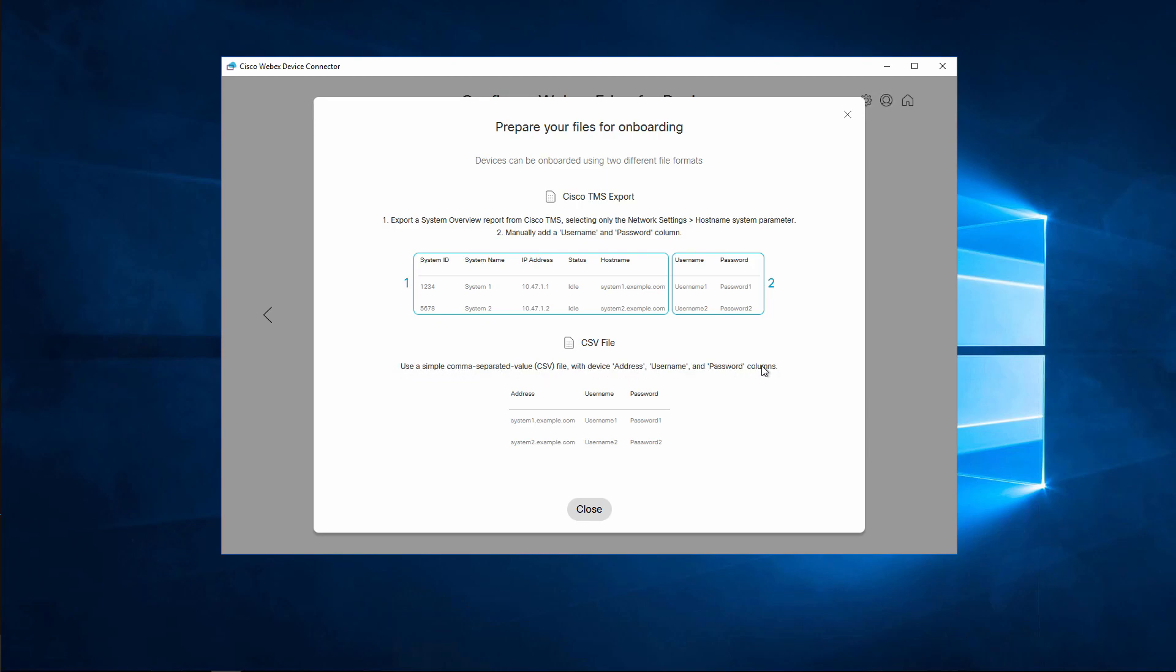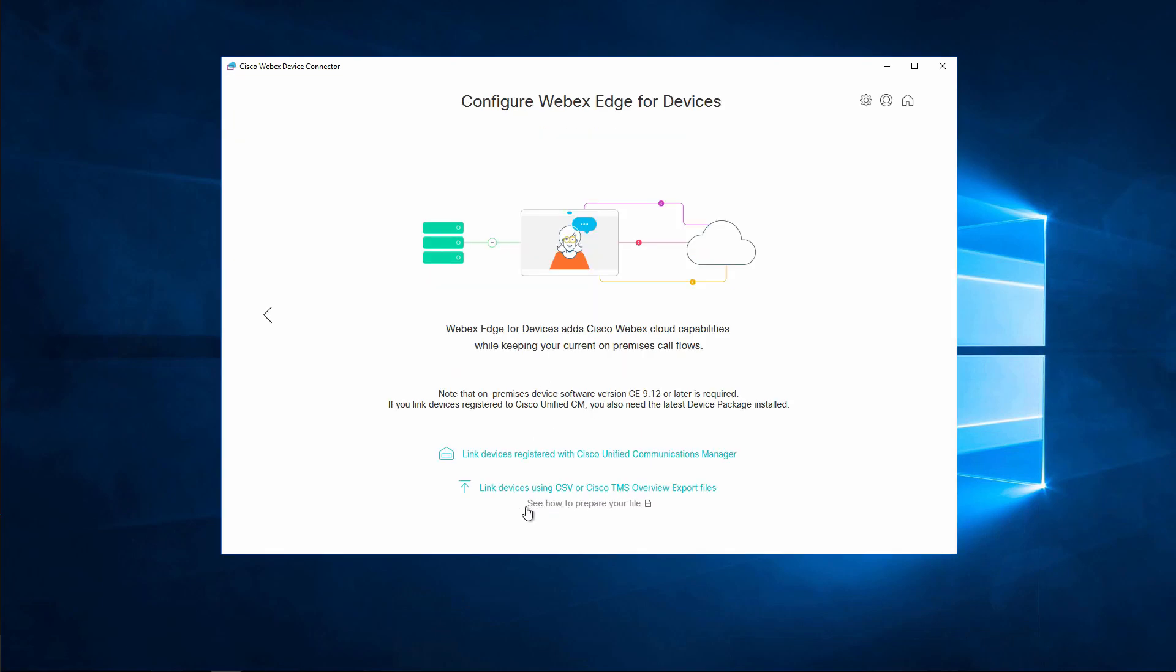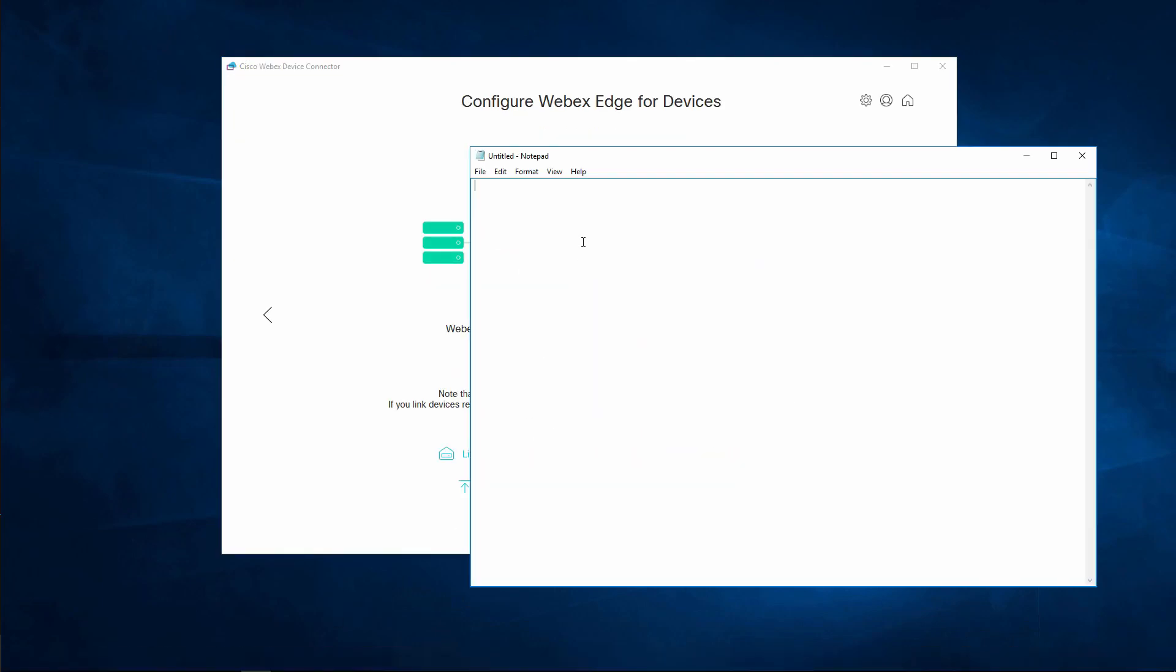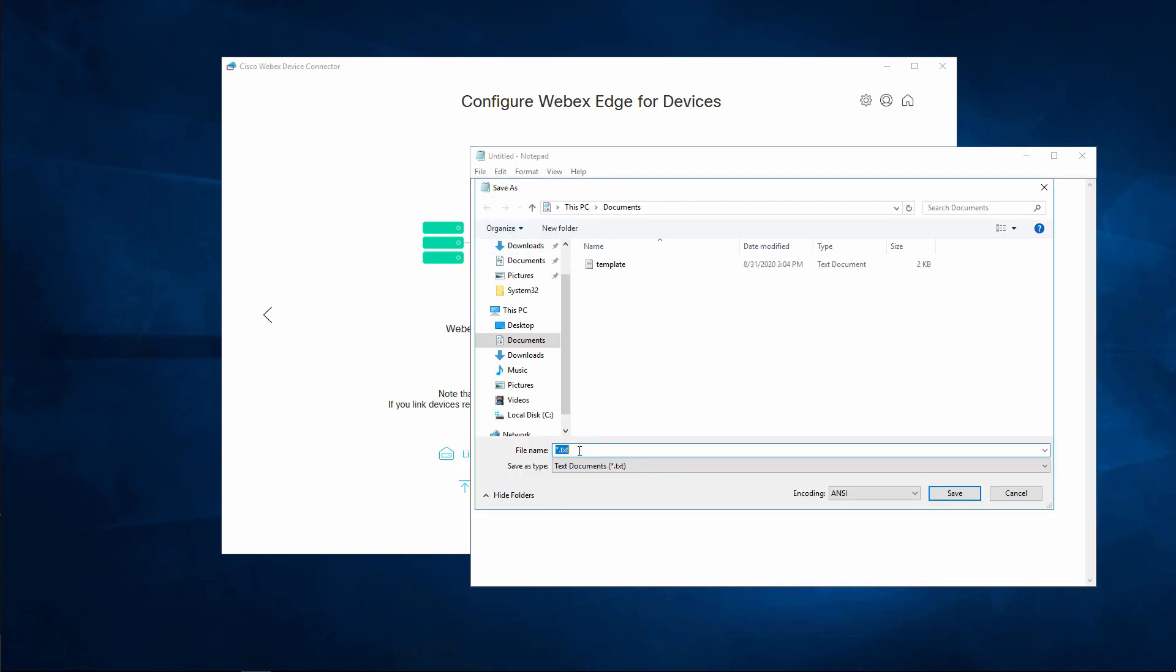I'm going to open Notepad and show an example of how to manually create this CSV file. Your first line is going to be address comma username comma password, and then each subsequent line will have the FQDN of the endpoint comma the username comma the password. I'm just going to have one test endpoint in this file, but you would have as many lines as you have endpoints that you want to add.